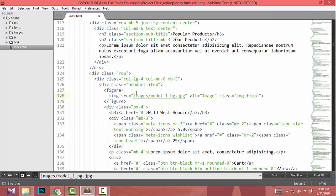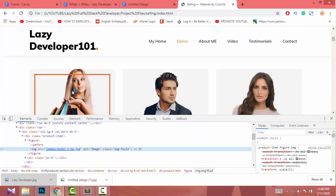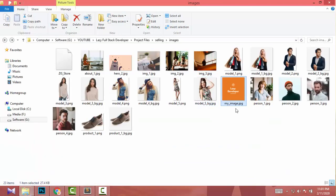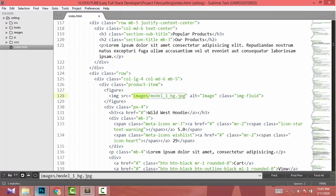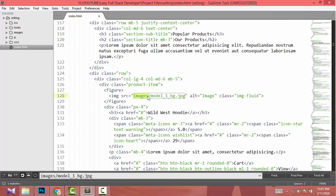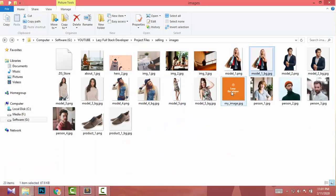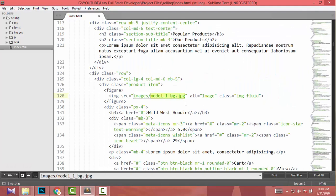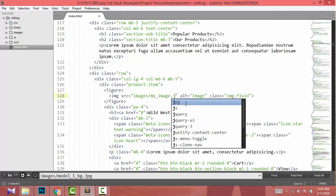I mentioned in my last video how to find text using this method, so watch that video if you're unsure. Now I'm going to replace this image with my created image called 'my-image'. The image folder is represented as 'images/', and 'model-1-bg.jpg' is the image name. I'm going to rename it to 'my-image.jpg' and click Save.